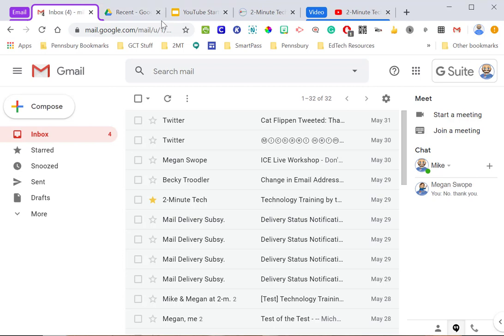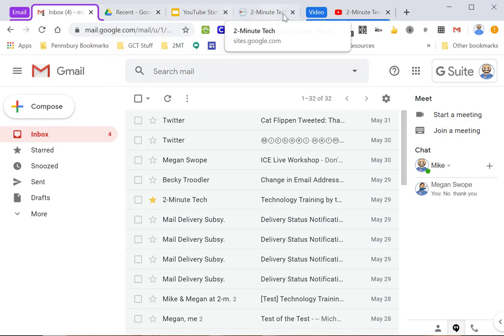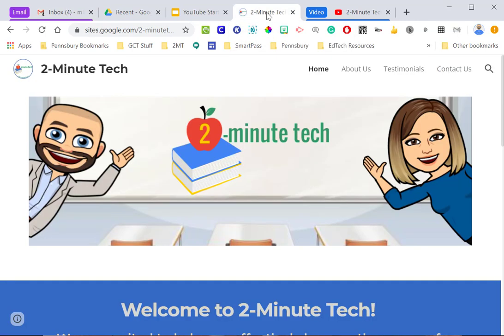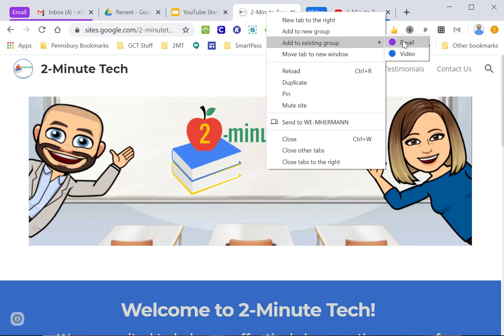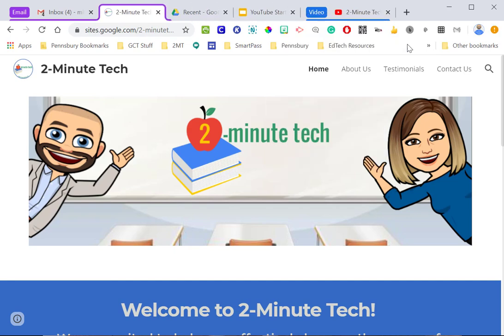Now, if I want to add something to the same group, all I need to do is right click on the tab, and I'm going to add this to an existing group, and notice now it gives me the choice of where I want to put that, so I'm going to put this in the email, and you'll notice now, it all falls under that purple category or that email category.